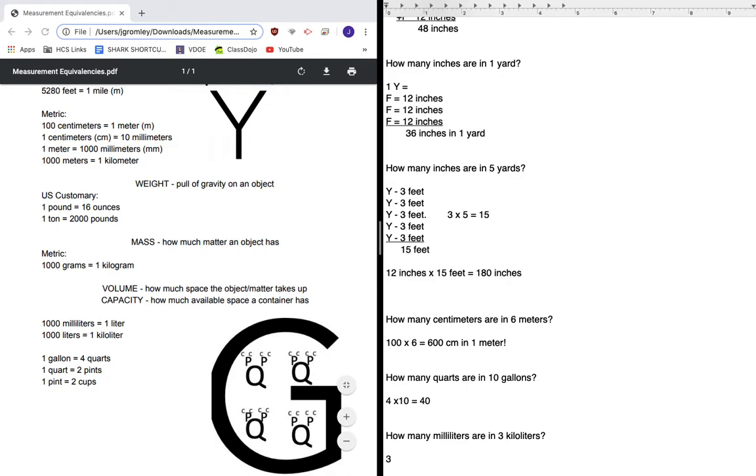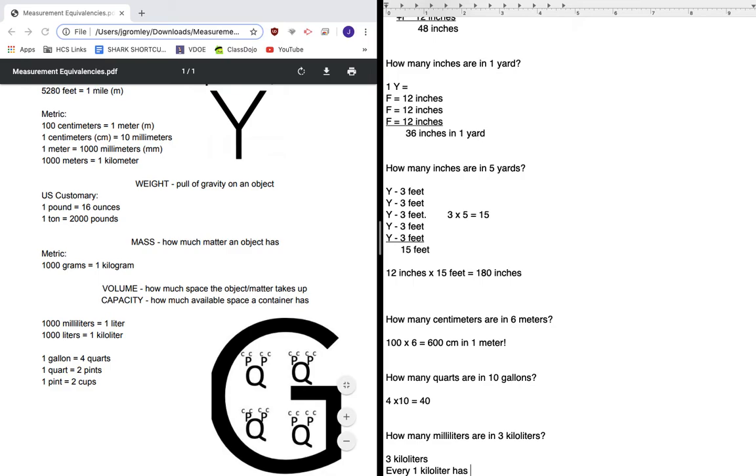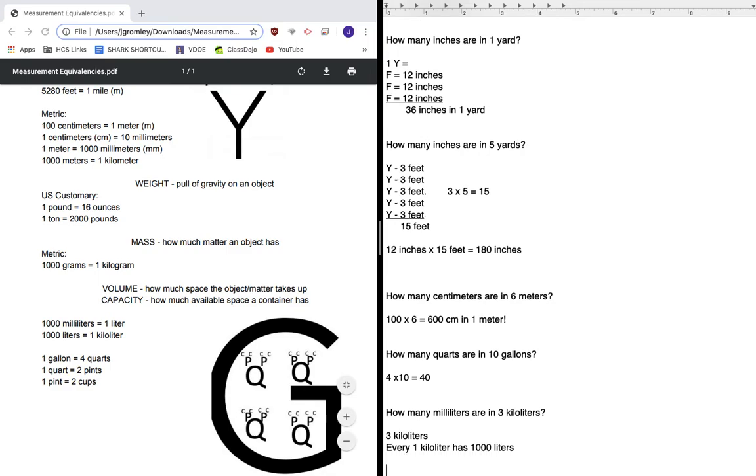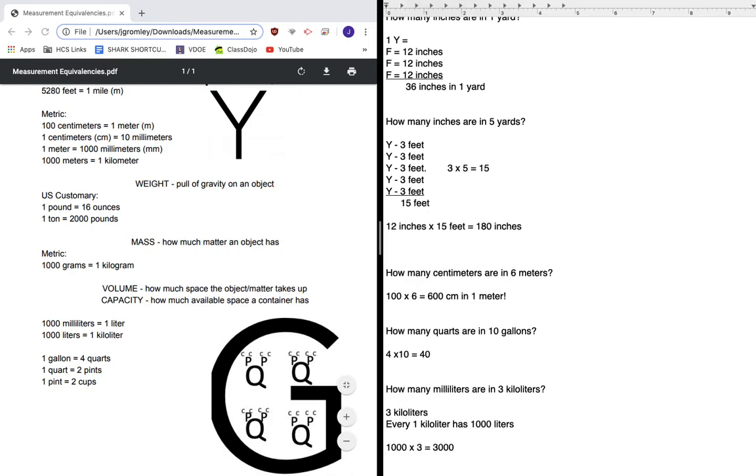Alright, so I've got three kiloliters. And for every one kiloliter, I have 1,000 liters. So that's 1,000 three times, 1,000 times three. And I know that 1,000 times three is 3,000.